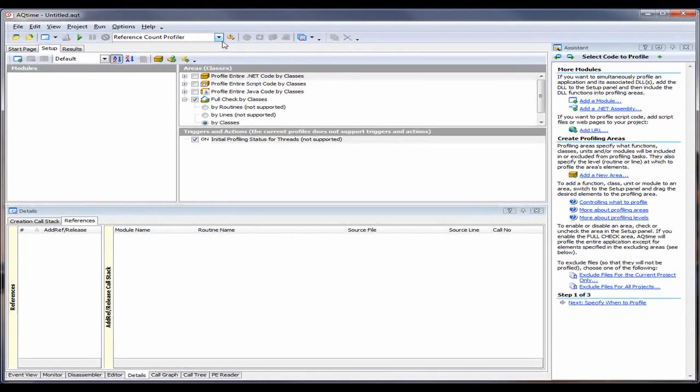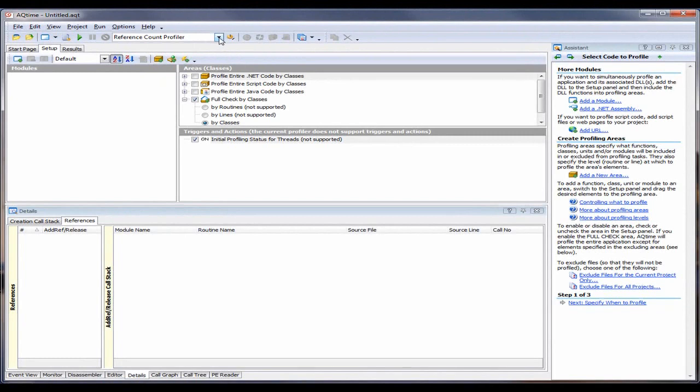Today, we'll use the Allocation Profiler to find memory leaks in our application. This profiler is going to trace the memory in both managed and unmanaged applications. In our example today, we'll use the unmanaged allocation application that's shipped with AQtime. Let's get started.